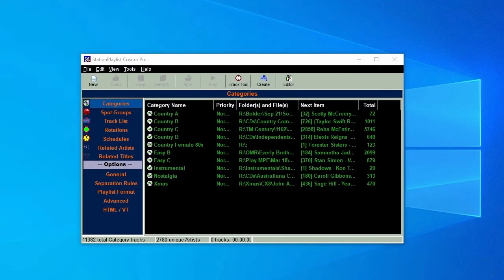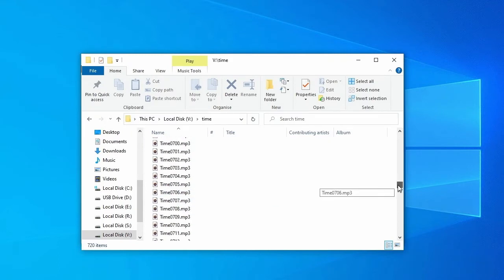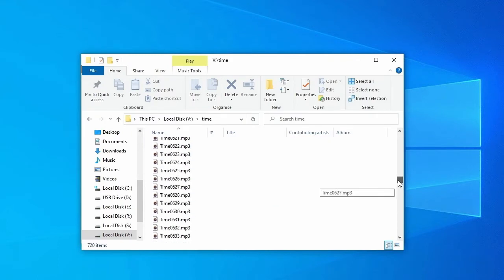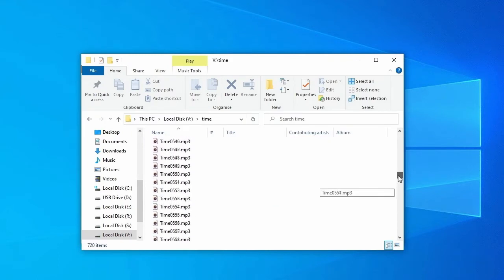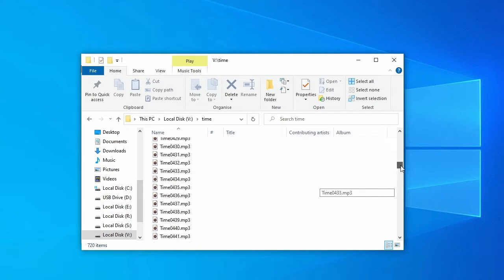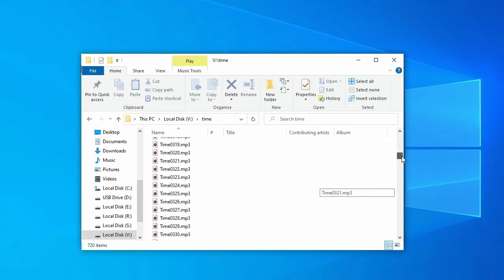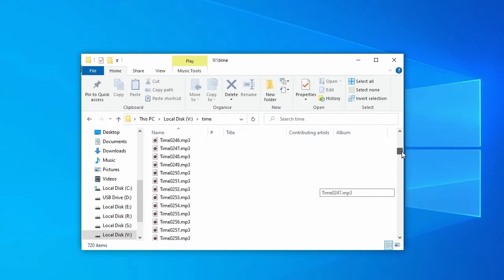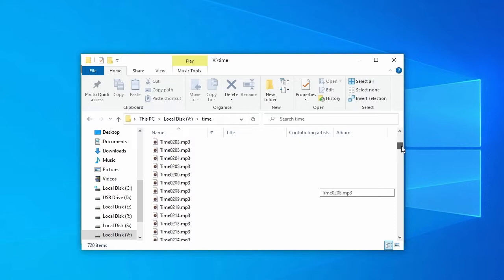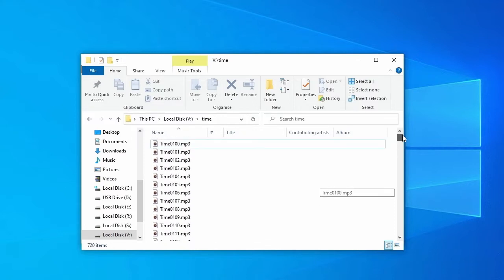First, the tedious part, but you only have to do this once. Record a time call for each minute of each hour between 6am and 6pm and save them. We'll create a folder called Time to do this. Now, you can of course just buy a package of time calls already pre-recorded, either from Station Playlist or other suppliers, but we want our radio station to sound local, so we're going to do them ourselves.